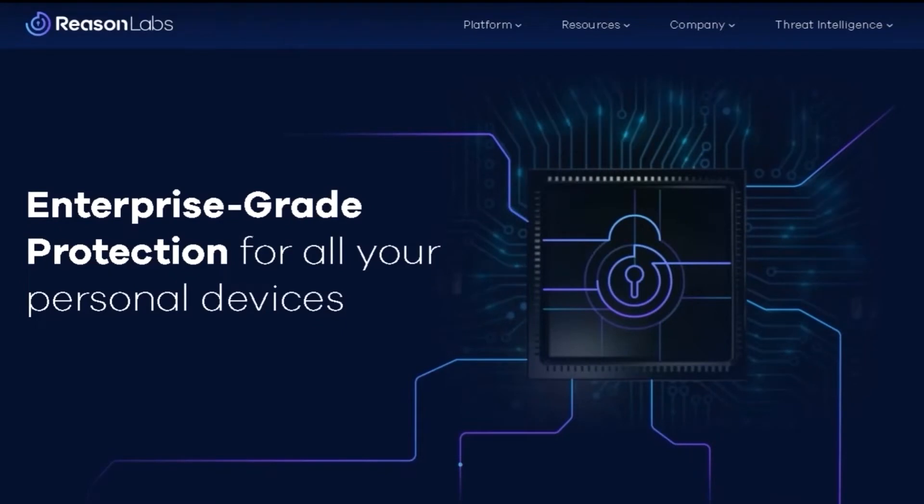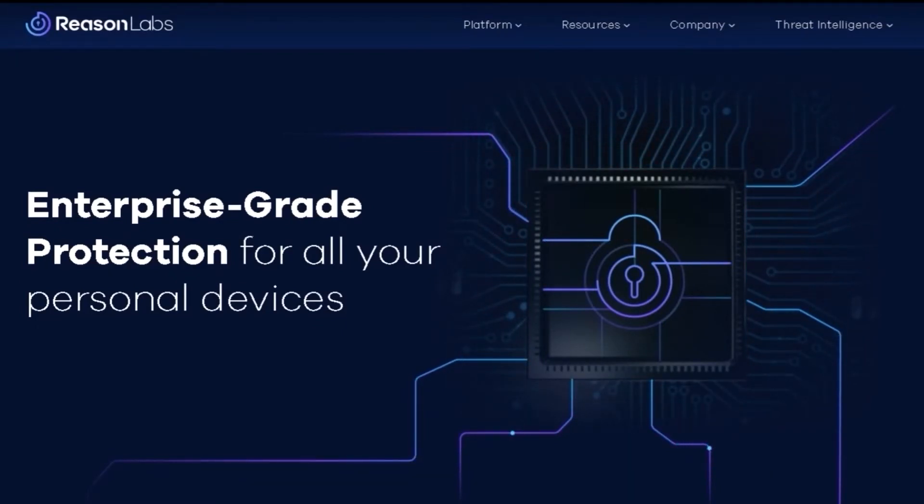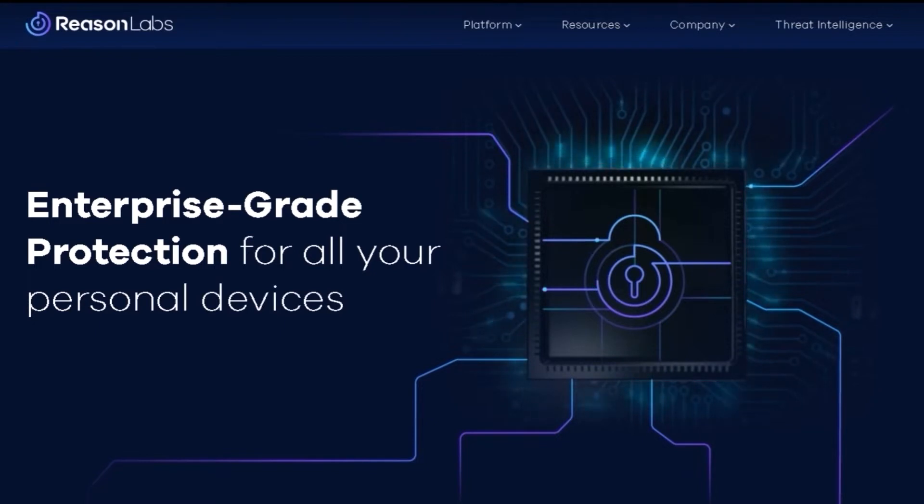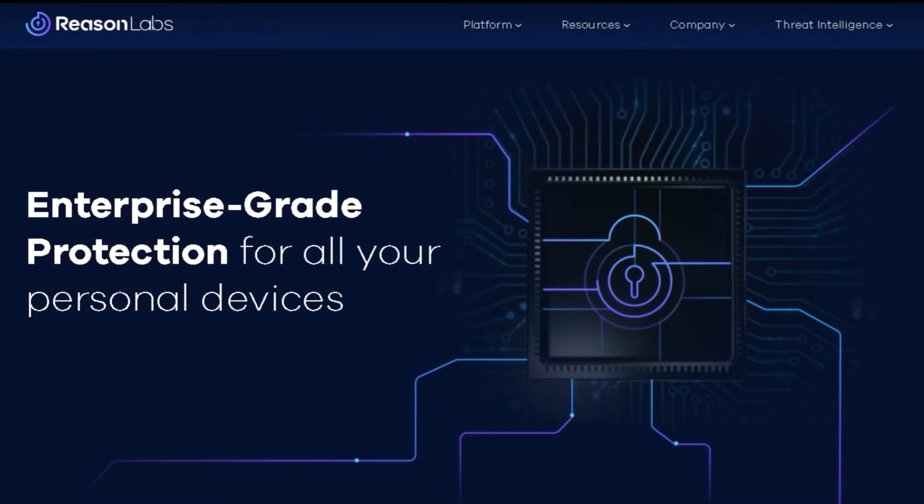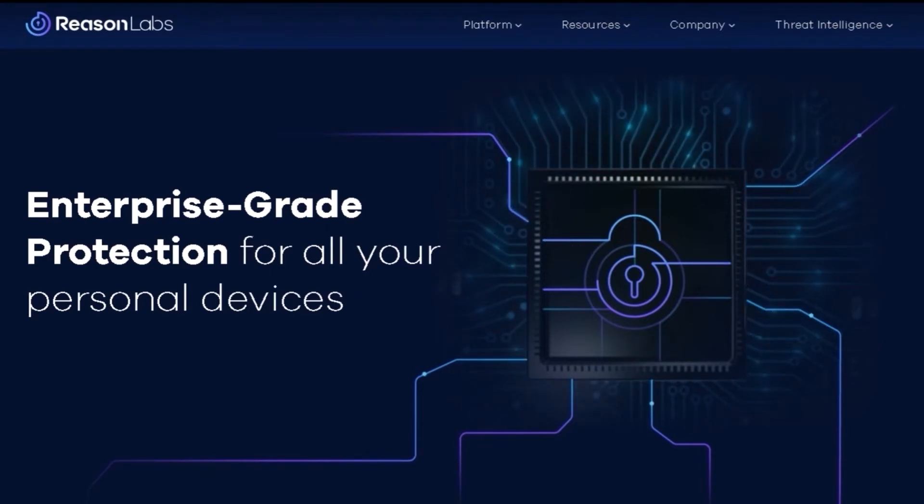Hi, I'm Michael, and I work as a Customer Success Manager at ReasonLabs. ReasonLabs provides enterprise-grade protection for all your personal devices. You're welcome to visit our website to discover more information about our products and services.